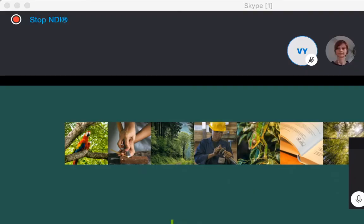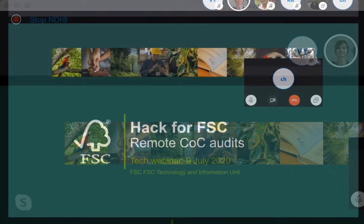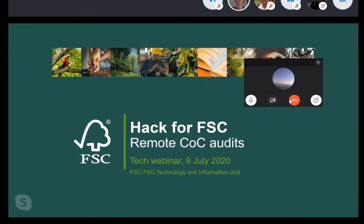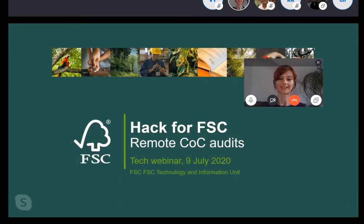Okay, and here we are. We have our friends from FSC joining us. Joanna, are you here? I am here, Callie. Can you hear me? Yes, I can. Great. Joanna, go ahead. Take it away.